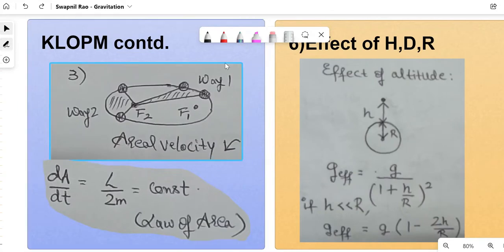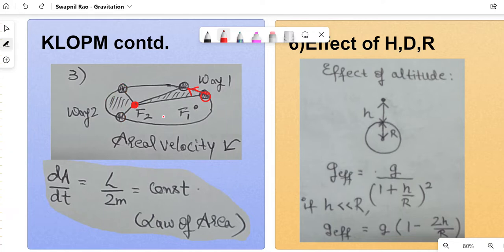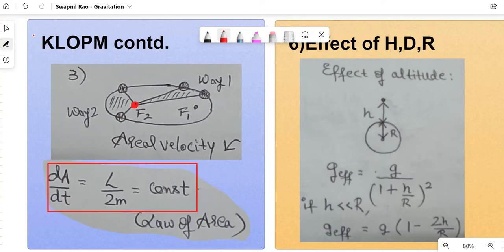The third law is the Law of Areas: the areal velocity dA/dt of the planet is constant. Whether the planet sweeps area via path 1 or path 2 in the same time interval, the swept area is the same in any part of the ellipse. The formula is dA/dt = L / 2m = constant, where L is angular momentum and m is the mass of the planet. This has appeared in JEE before and may appear in CET.